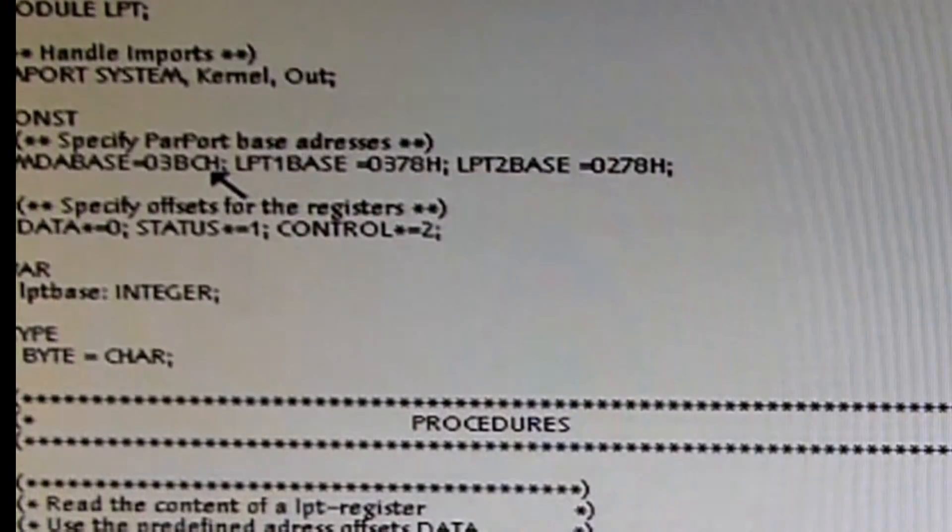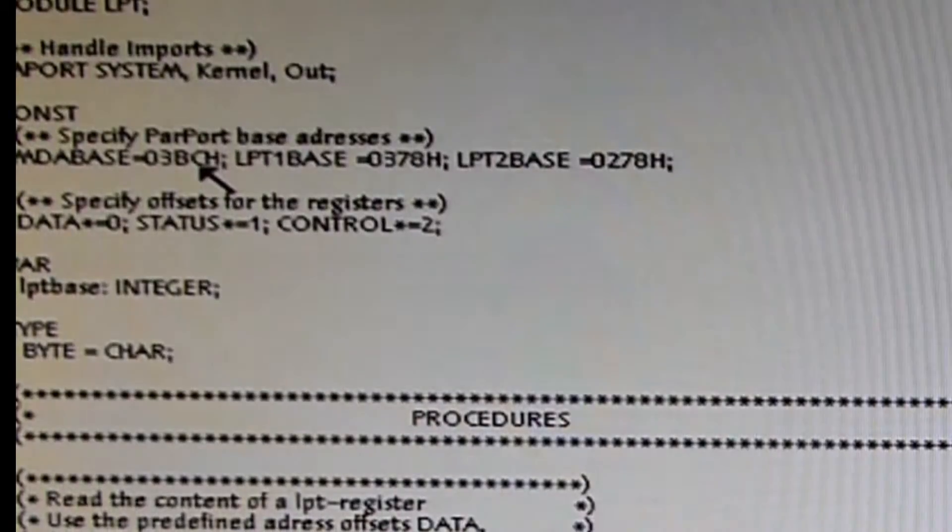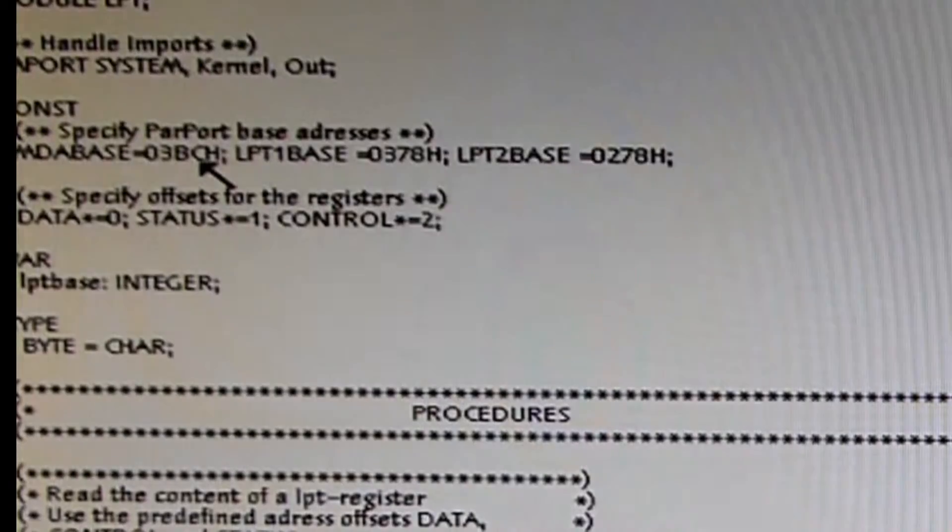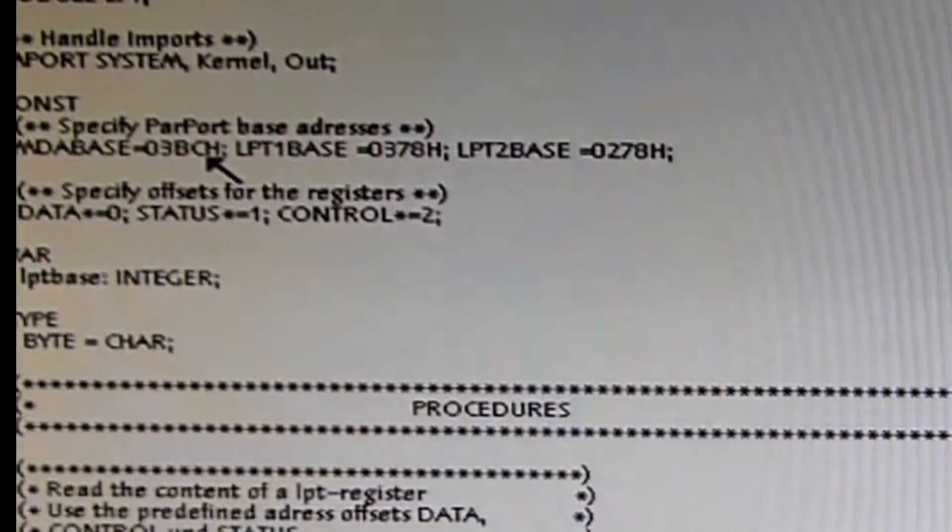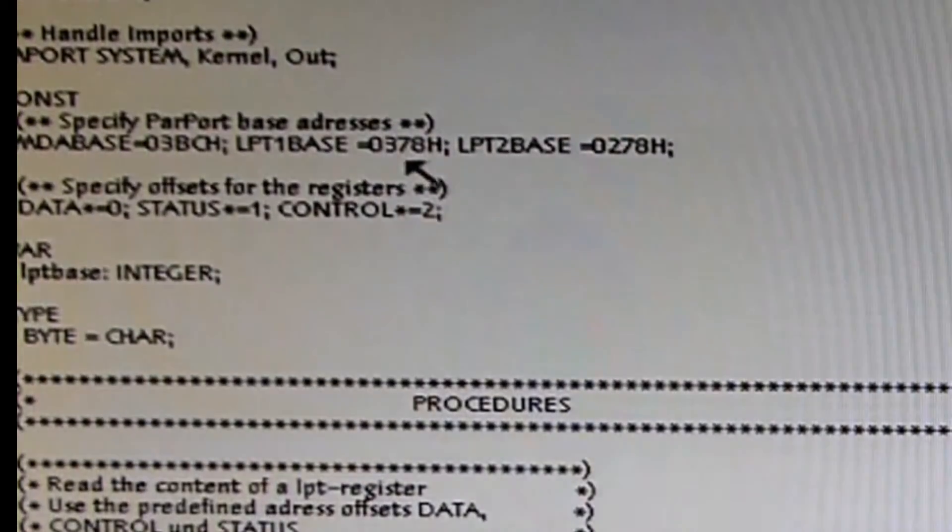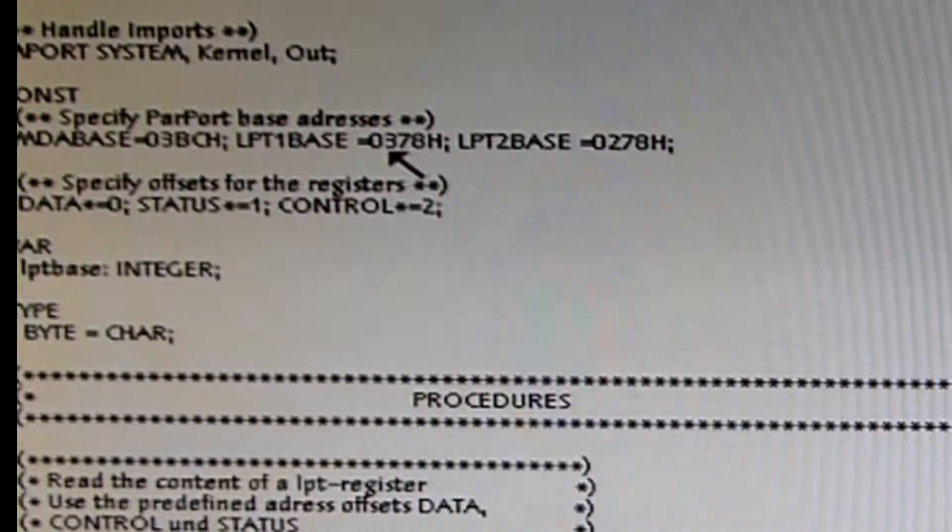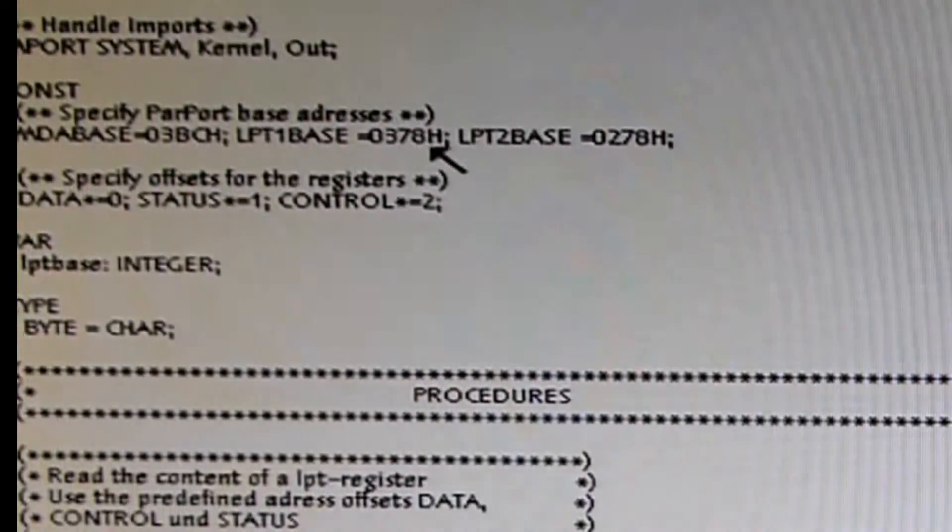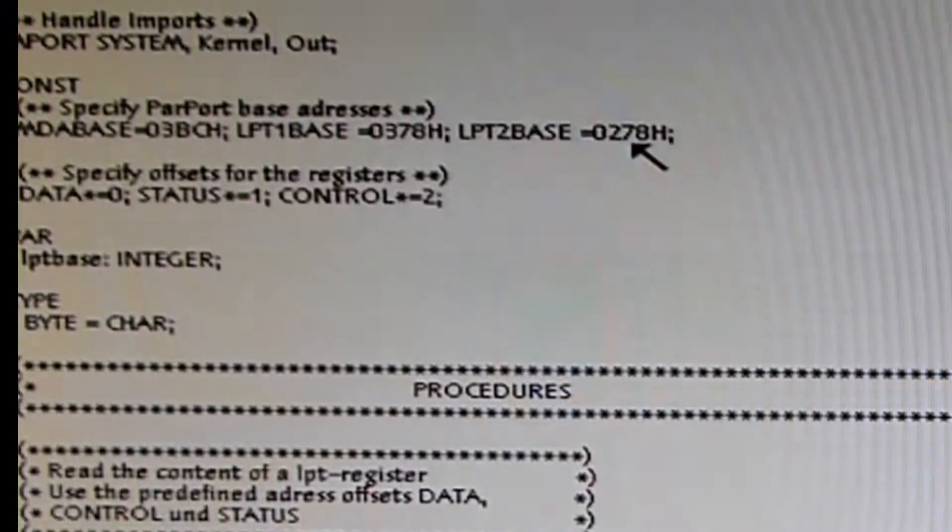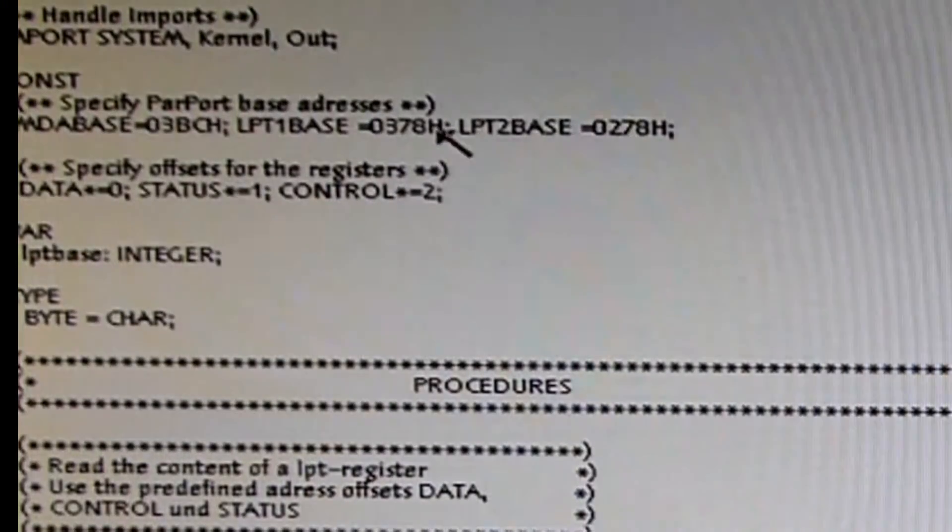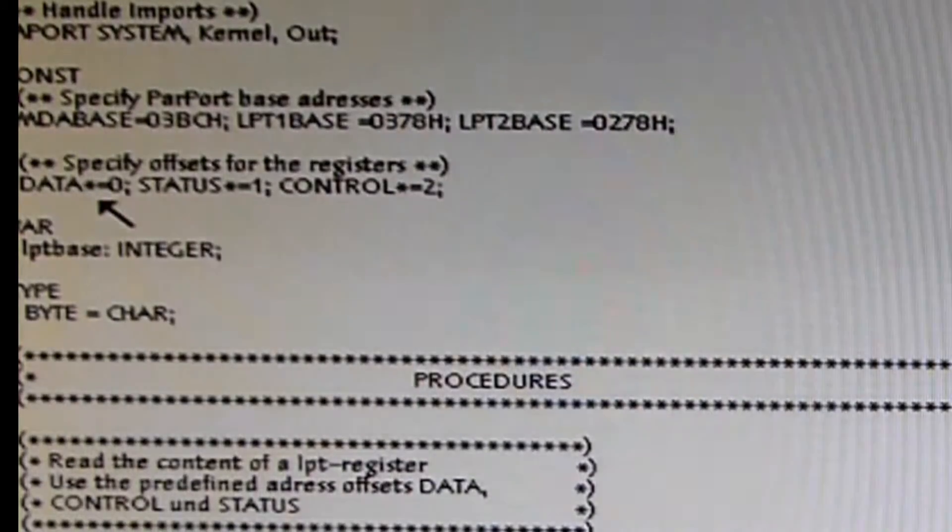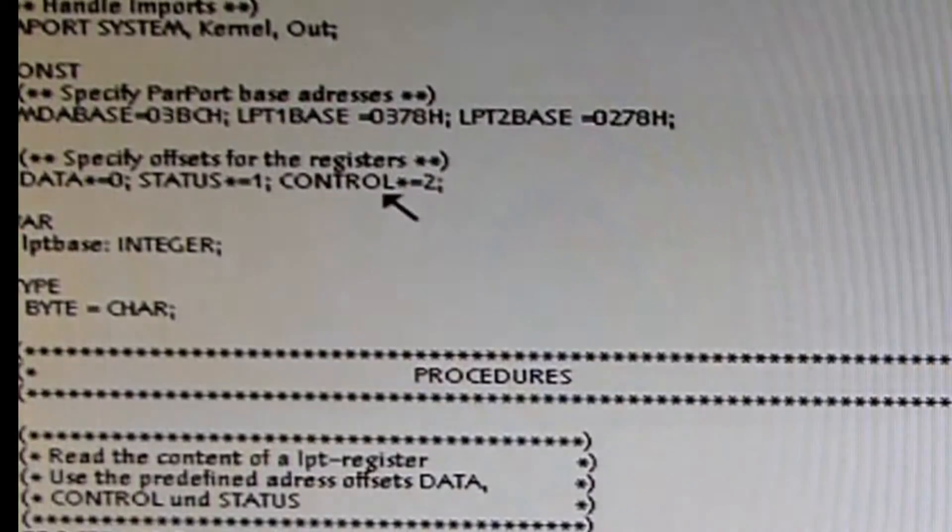LPT1Base is the normal base address you have in all computer systems for the parallel port, 0378 hexadecimal. If you have a second parallel port installed, it will take this address 0278. The first address is 0378 hexadecimal.